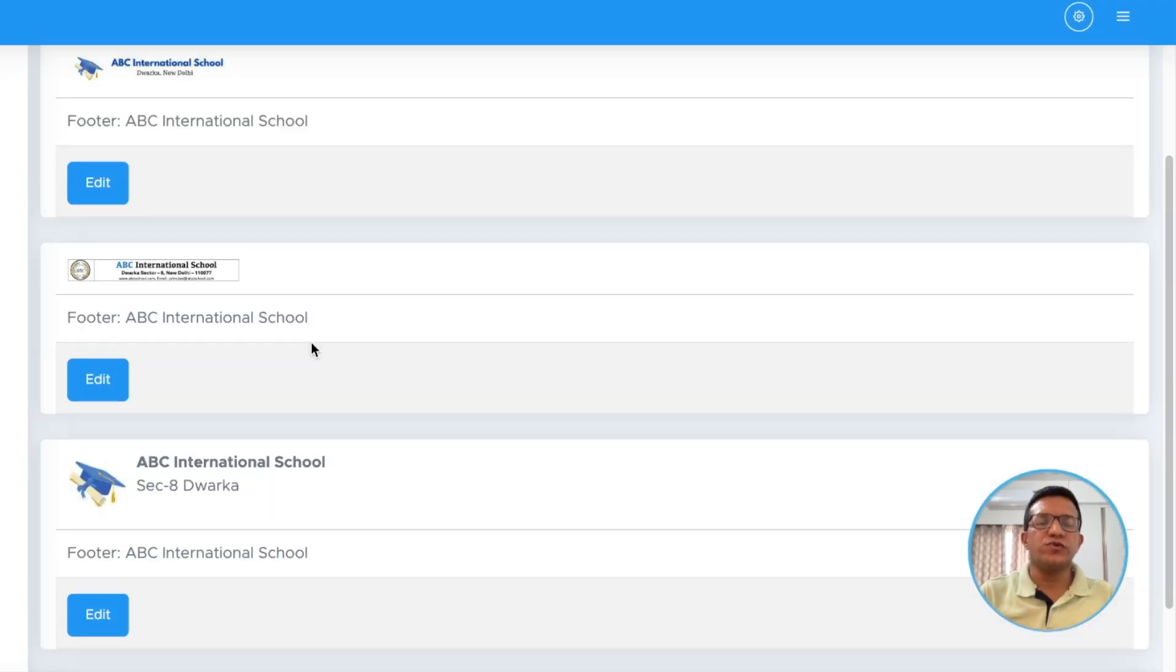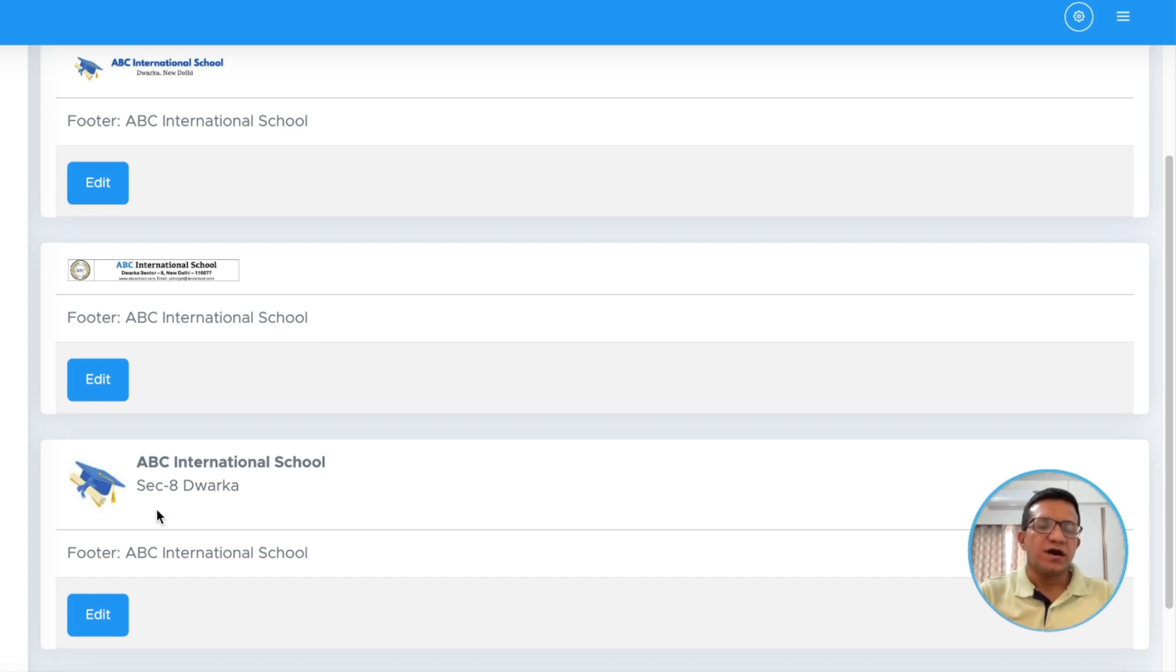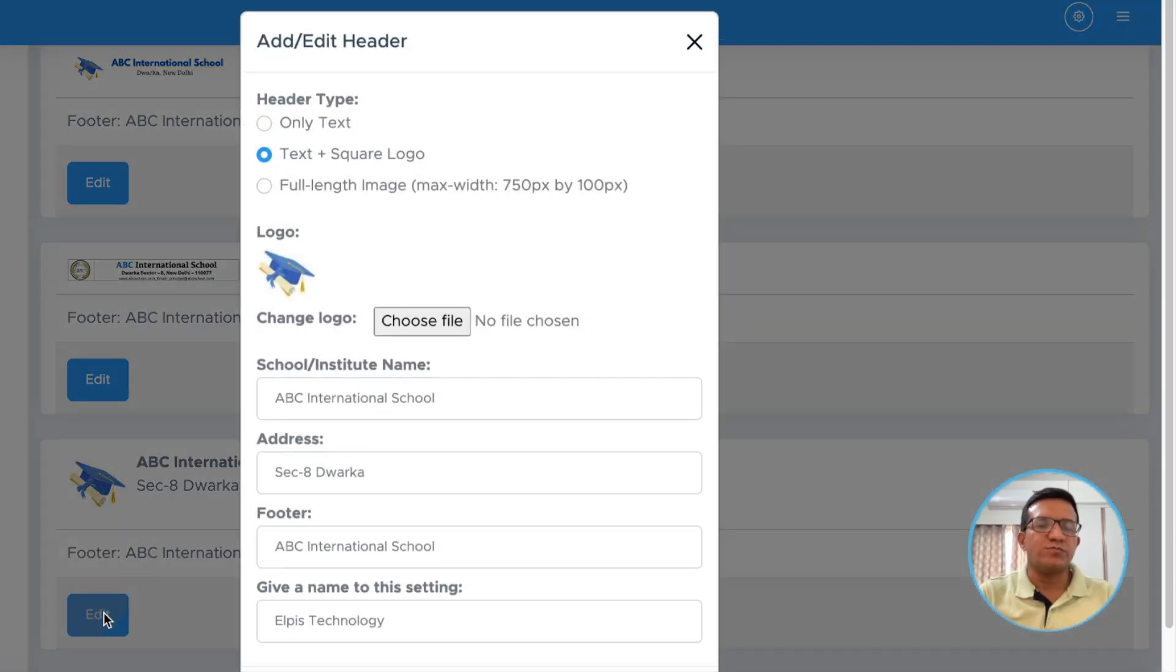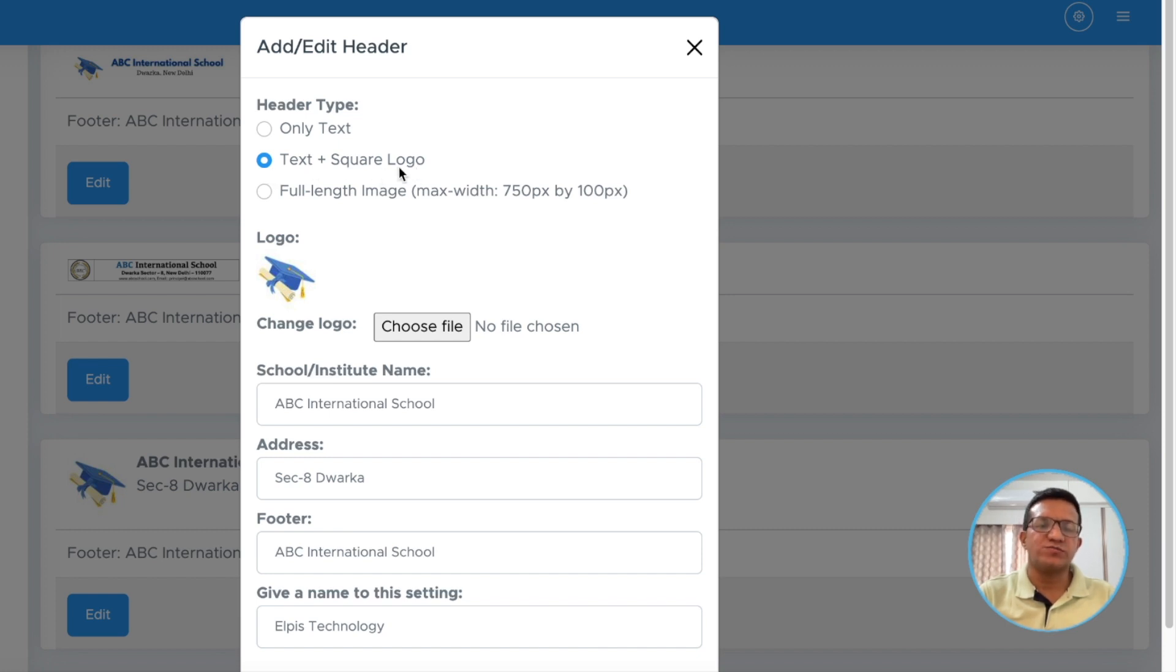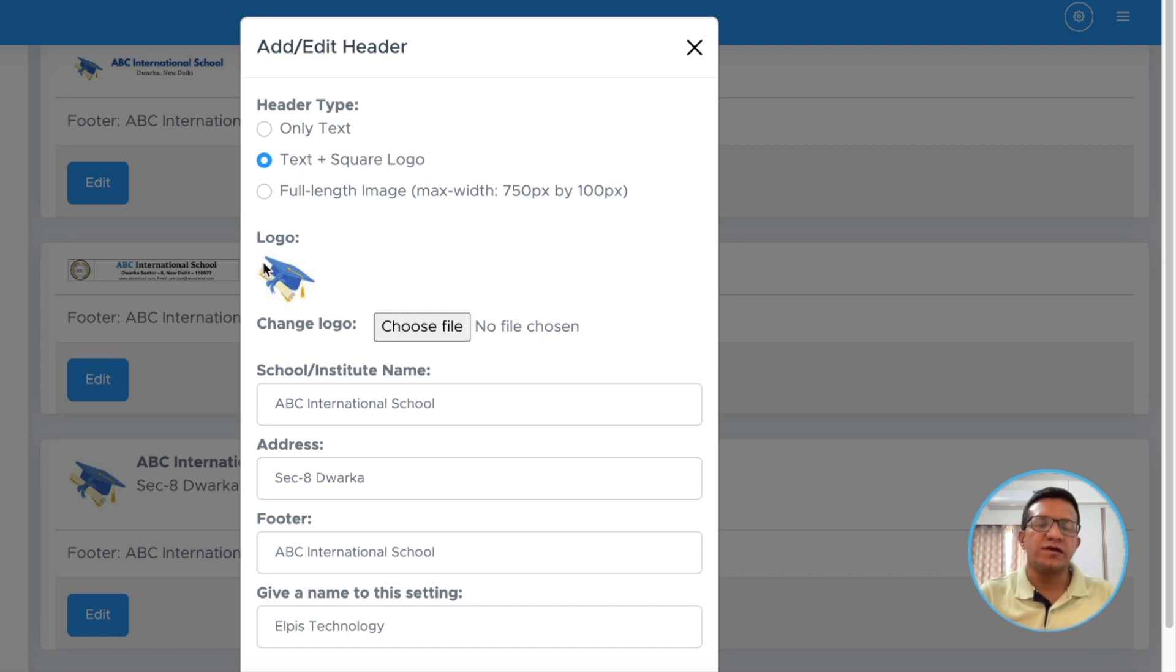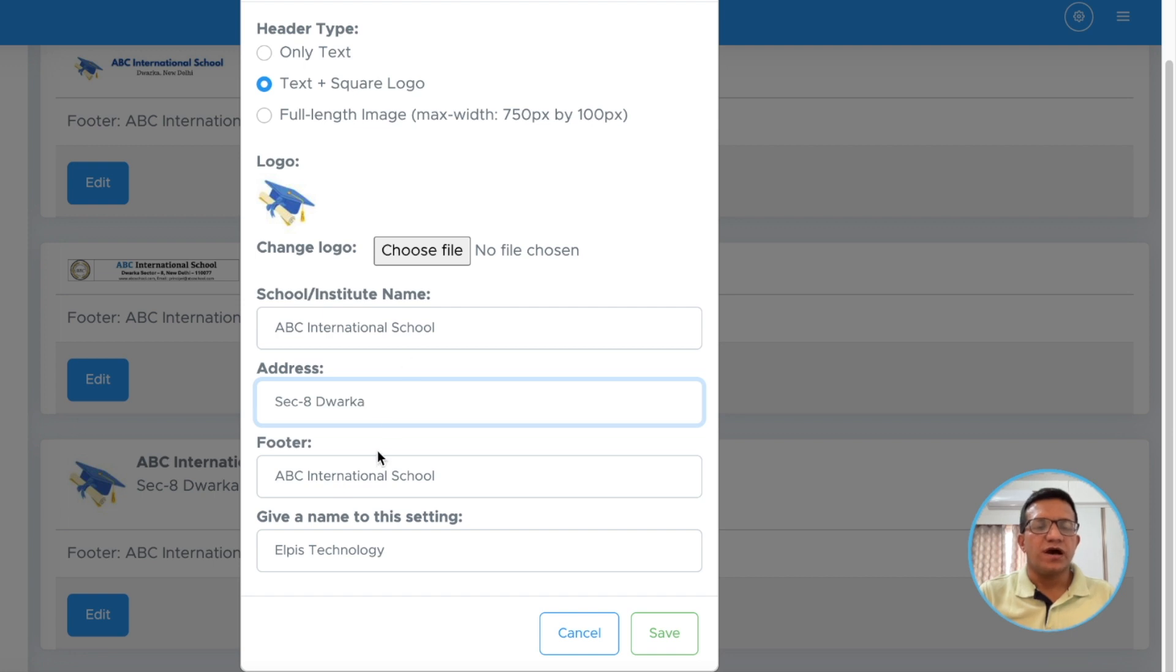If you want to add logo and the text separately, there is another option. It is text plus square logo. You can select this option. You will upload the logo separately. The logo should be a square one and then write the name of the school or institute here.